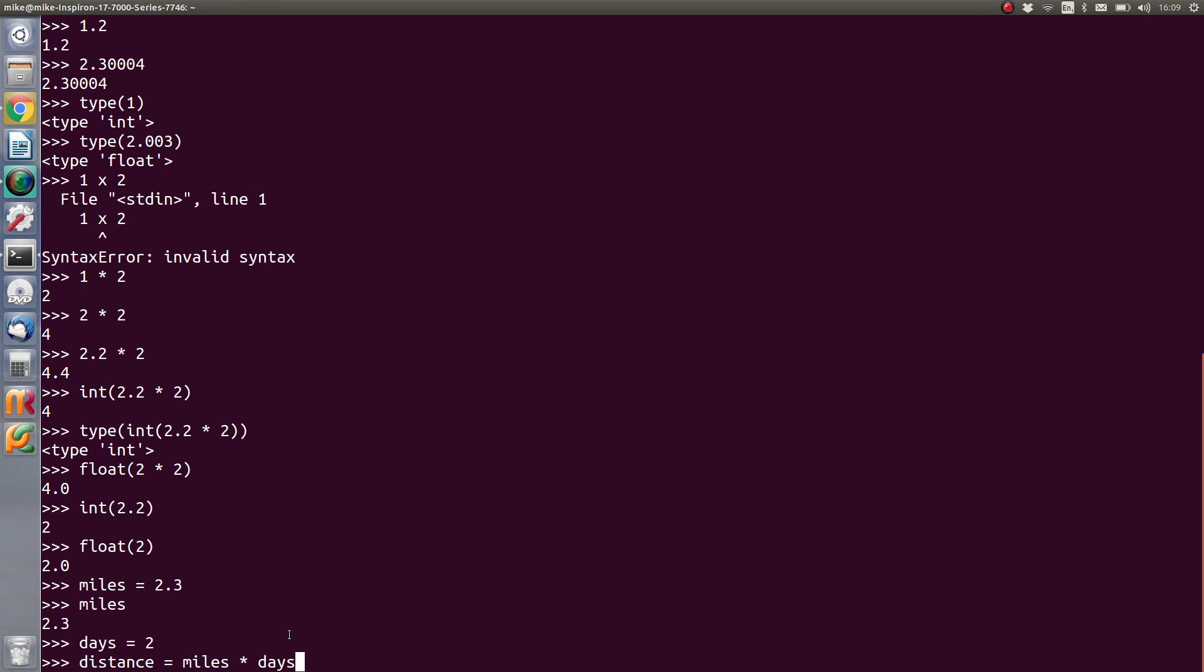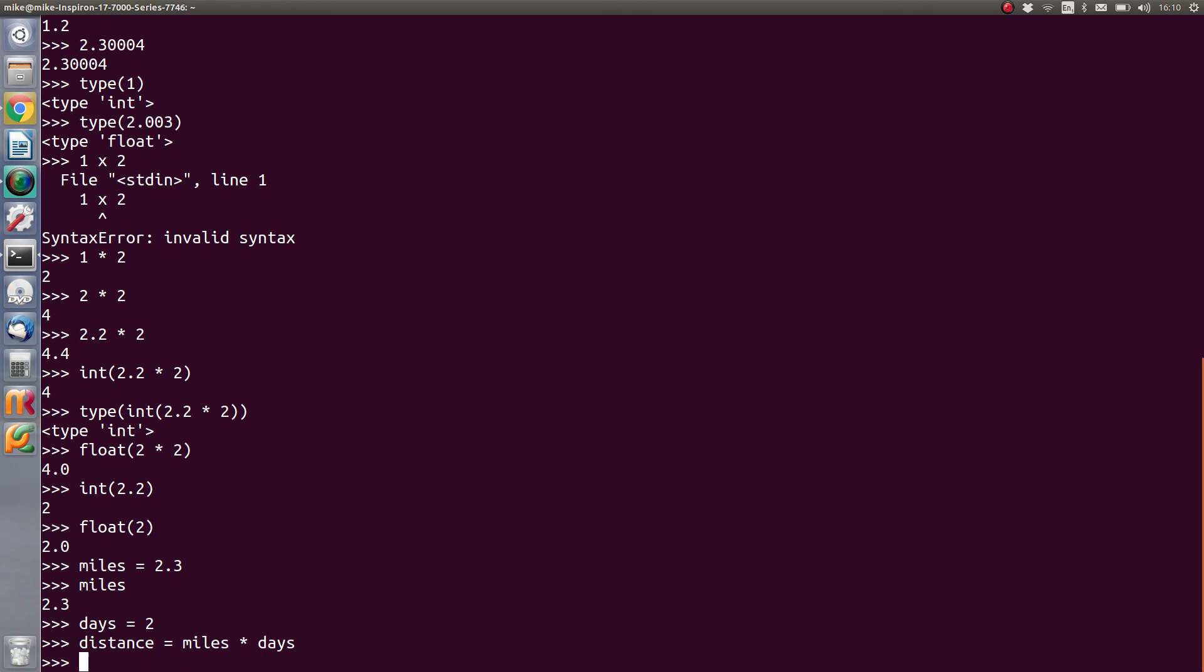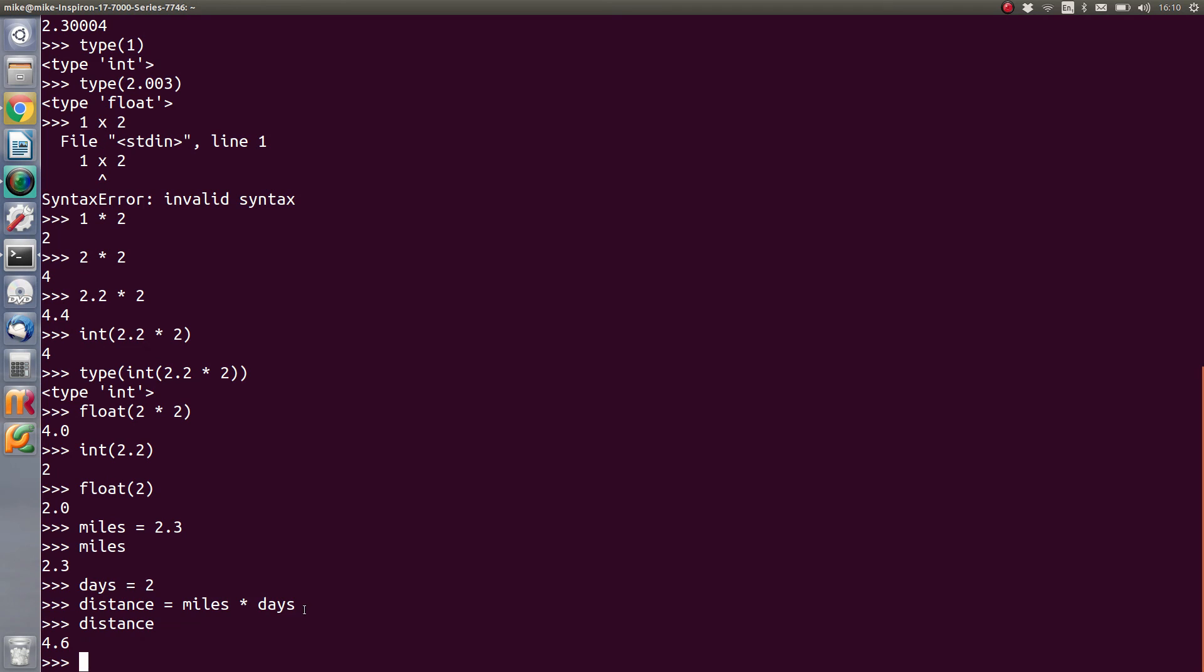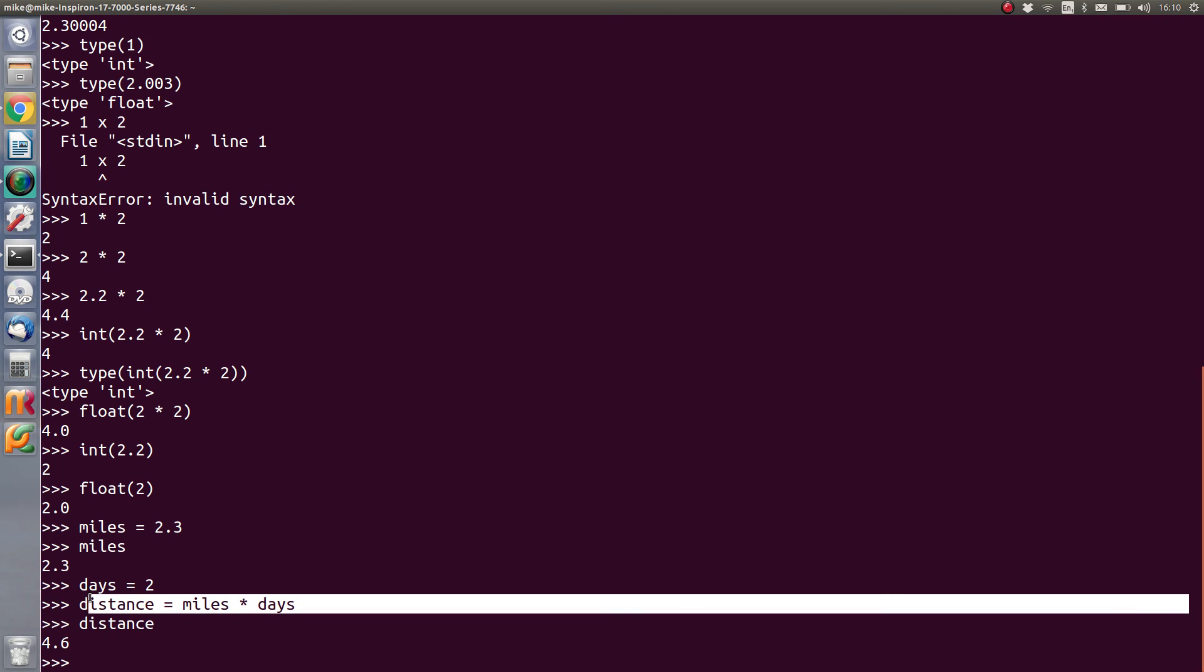So if we do distance equals miles times days, we should expect that that would be 2 times 2.3, so it would be 4.6. But we've written it as distance equals miles times days. So if we type distance, we should now get the value at the prompt and that says 4.6.